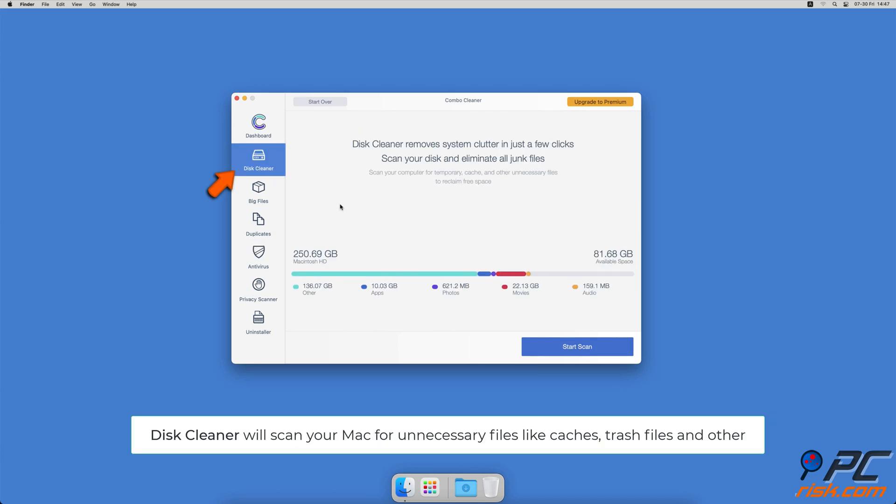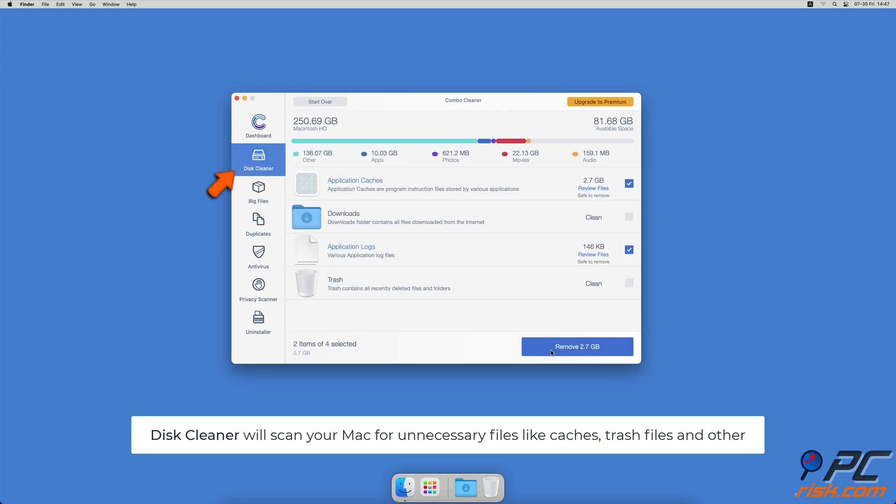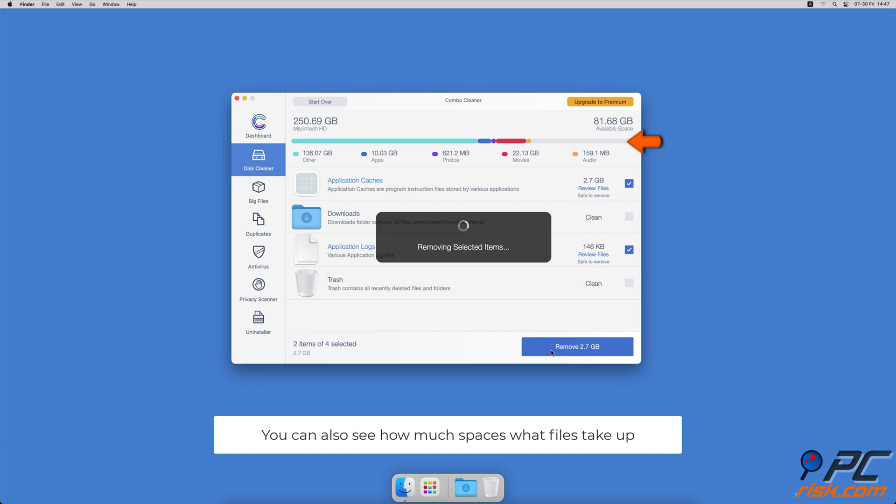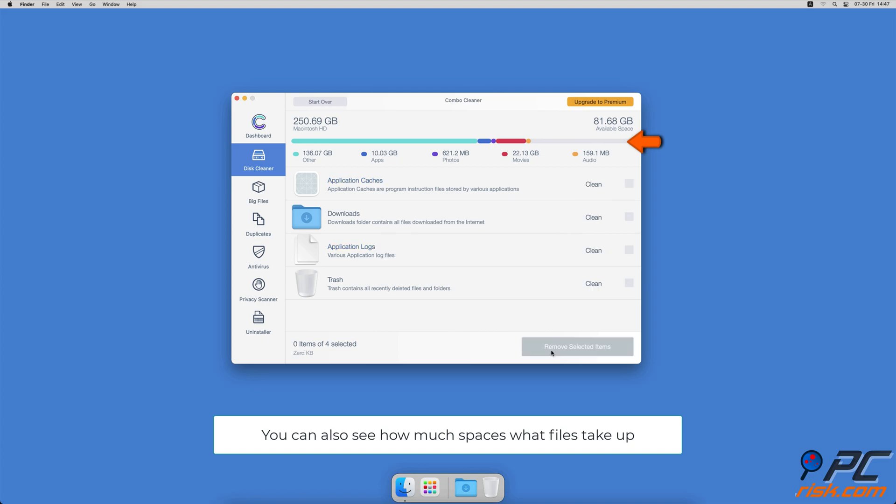The Disk Cleaner option will scan your computer for app caches, logs, downloaded files, and files still sitting in the trash. It will also show you how much space files take up on your Mac.